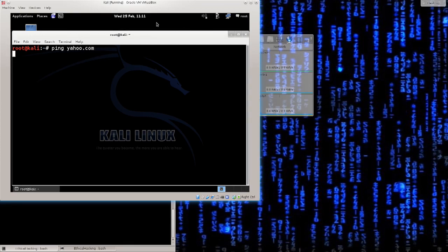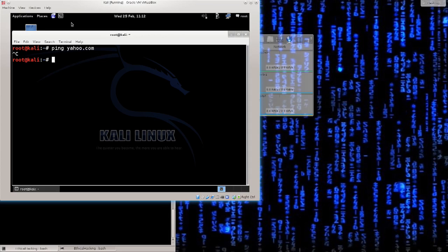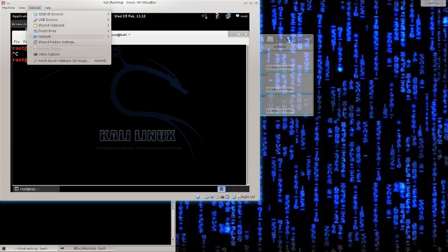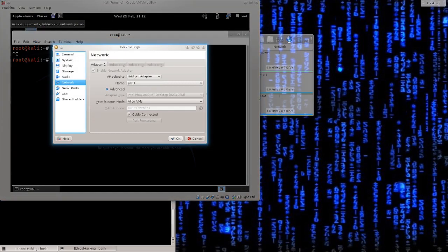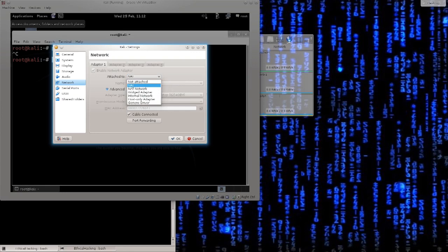There we go. Nothing is happening. So I cannot ping yahoo.com, meaning that I don't have access to the external network, I cannot access the internet. That's a pretty big problem, because pretty much whatever we do, we will need internet connectivity for it, in order to download packages from the repositories, to perform updates, and to conduct scans, possible scans, and so on and so forth. So just go ahead and click on devices, find network settings, and here you can see it's set by default to NAT, but you don't want NAT, you want bridged adapter, and you want to choose your adapter here.